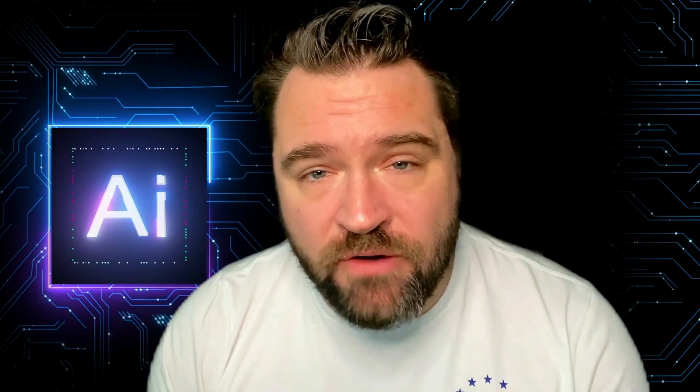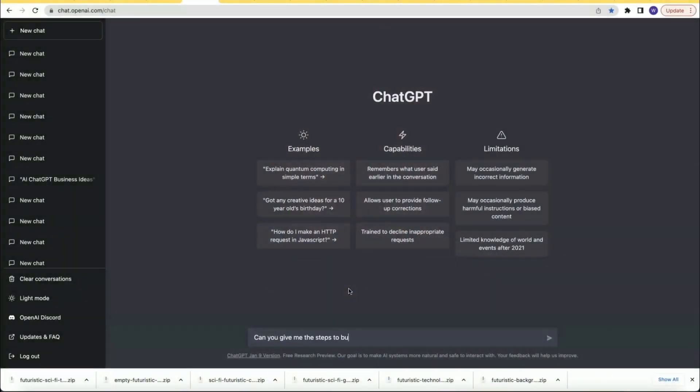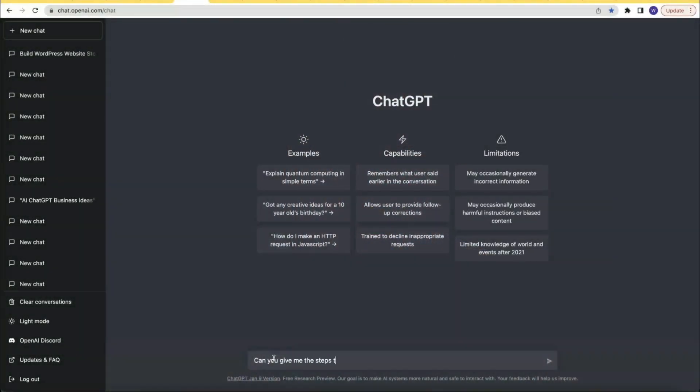I'm going to give you 40 plus use cases of these prompts. One of the main ways to use ChatGPT is to ask it to give you the steps to doing something. So the first prompt is: can you give me the steps to? For example, can you give me the steps to building a website with WordPress? Or can you give me the steps to code an online game like agar.io?